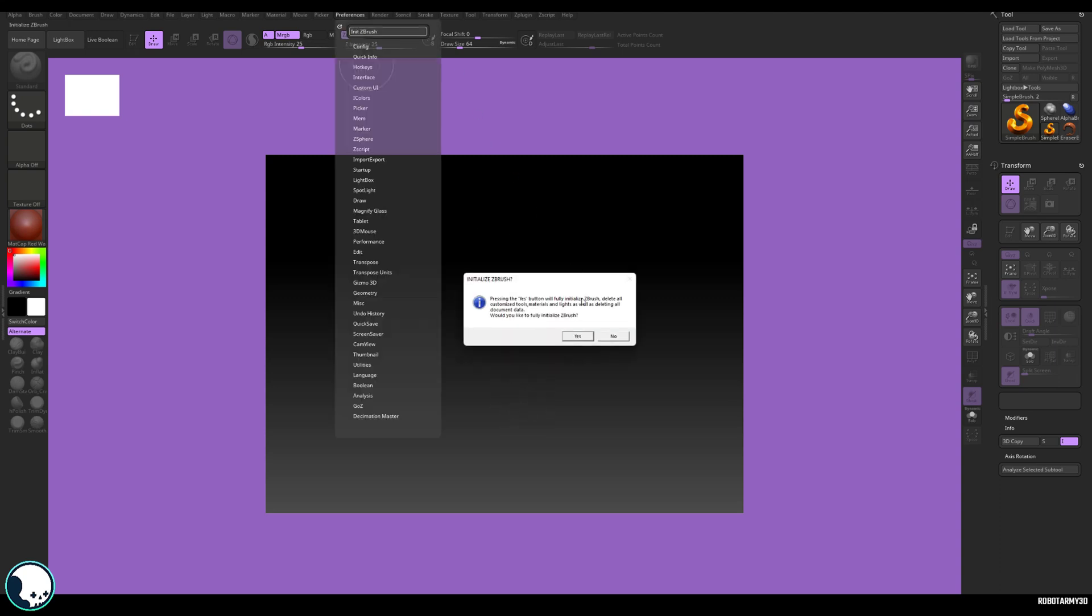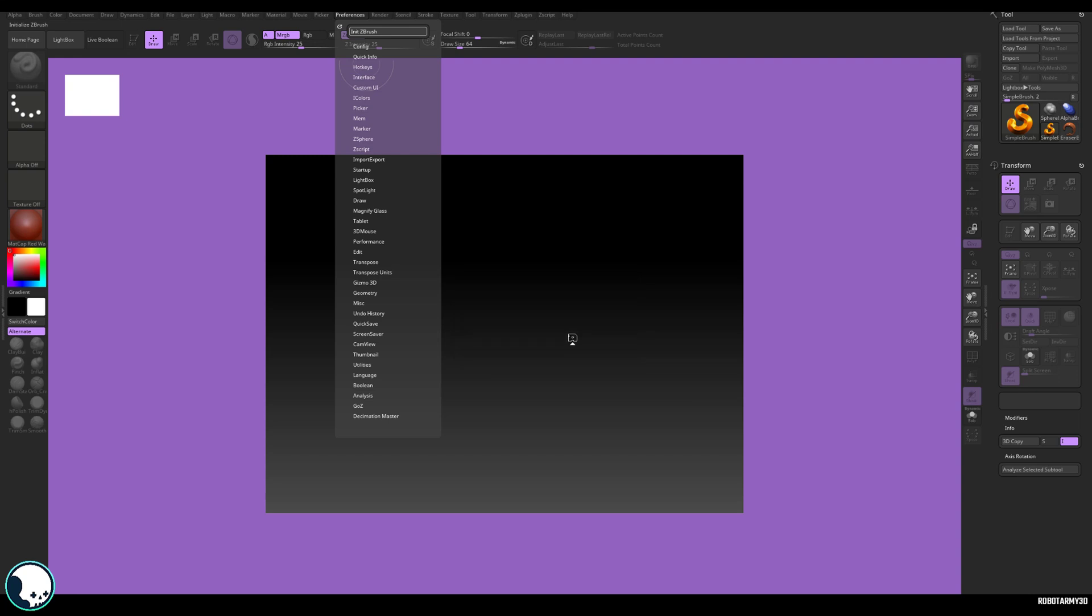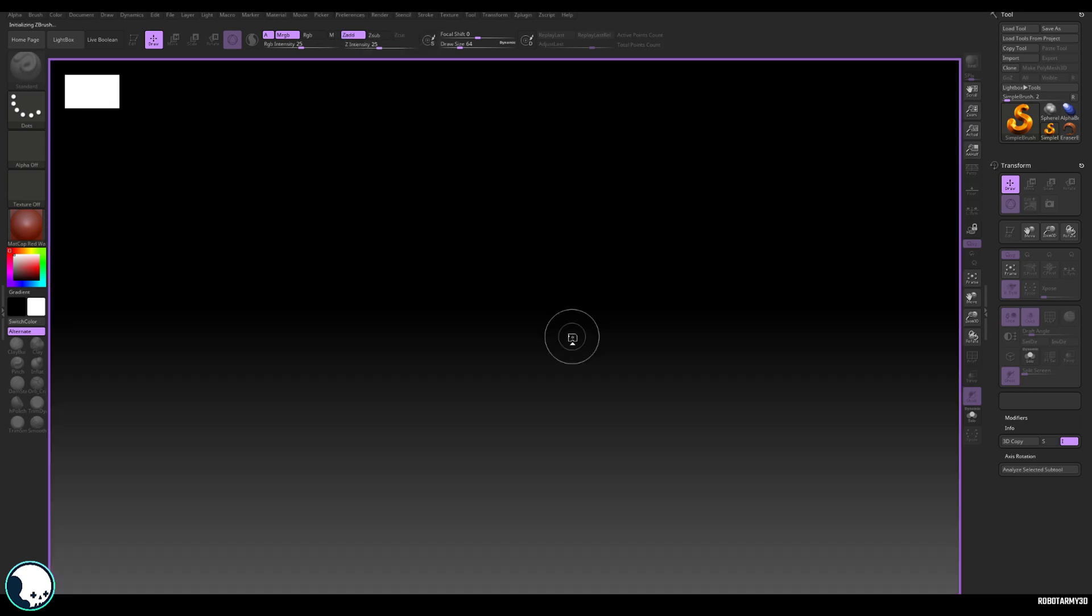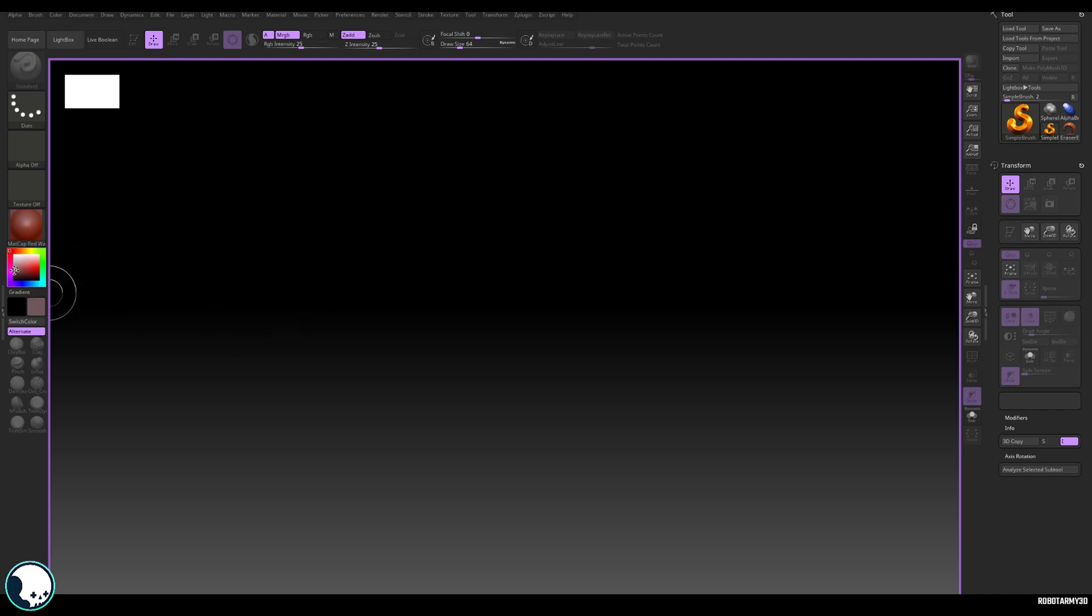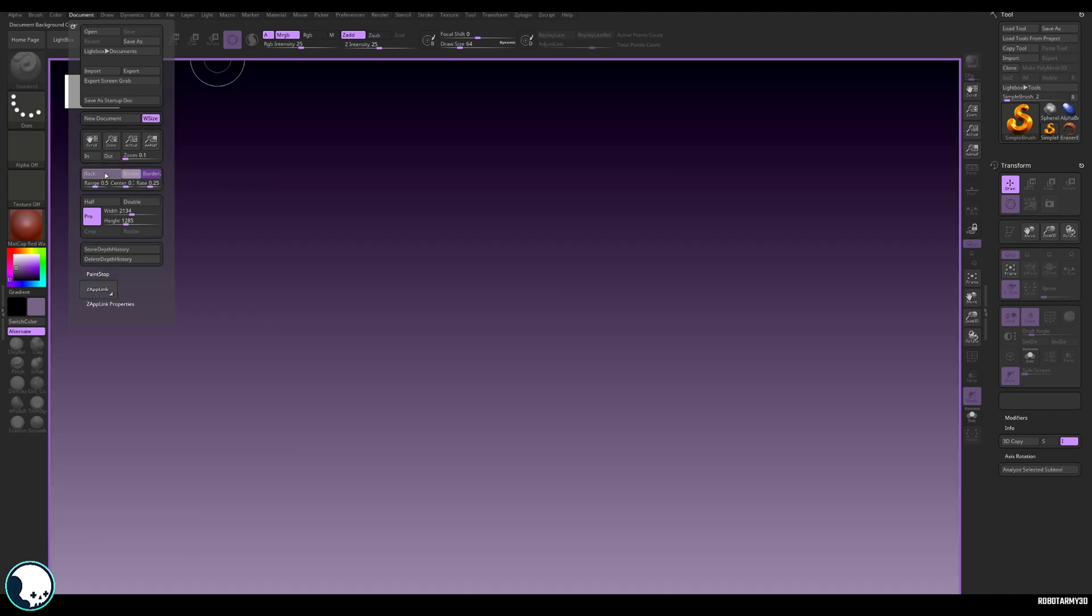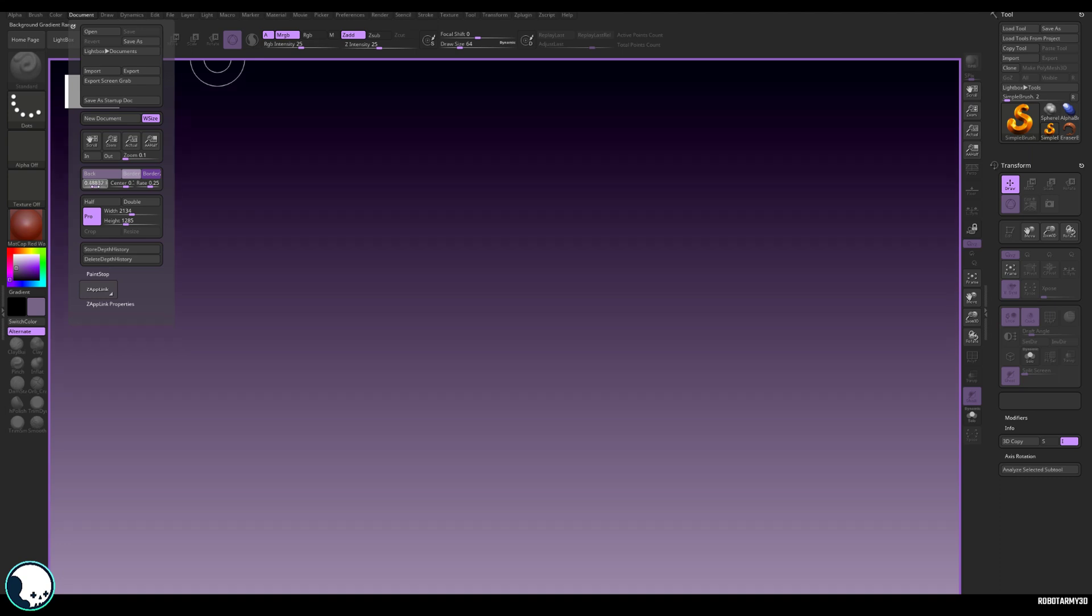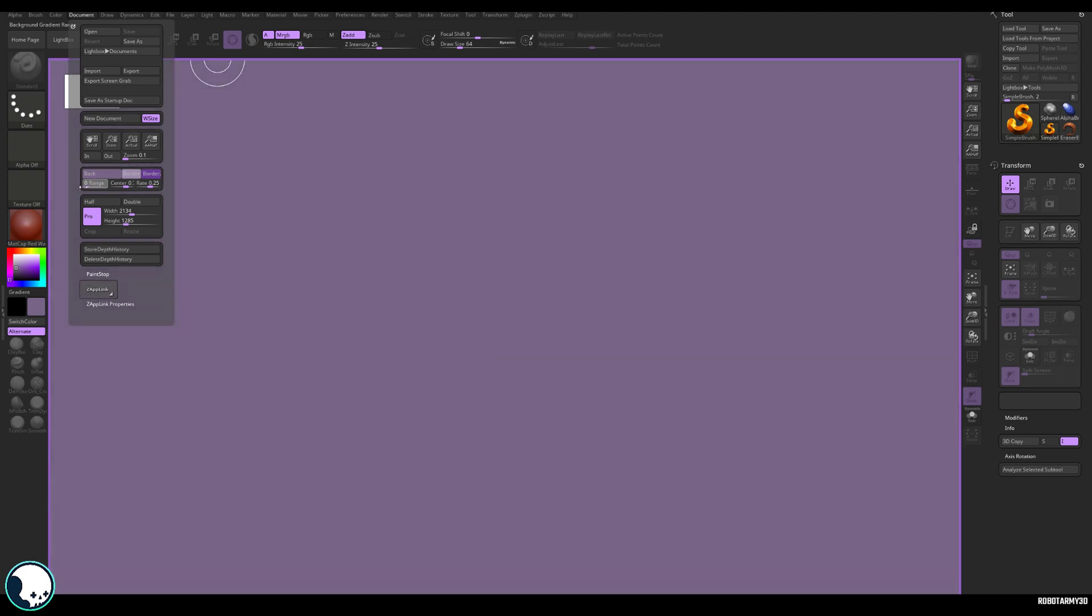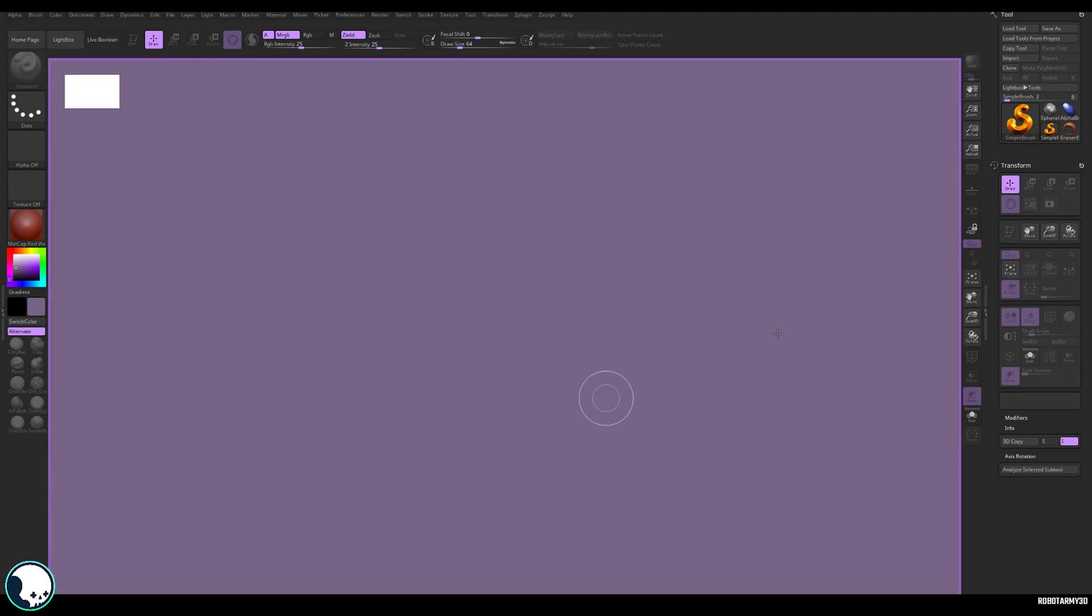And then I want to go to my color swatches here and select a color for my background. So I'm going to probably want to keep something fairly light and also going to slightly tint it the color of my interface. And then we're going to go to document and down here where it says back this color swatch. If we select that, it'll change that to the color that we've selected in our color swatches. And then finally, to get rid of the gradient, we just need to slide this slider to zero. OK, so that's now ready to be sculpted on.